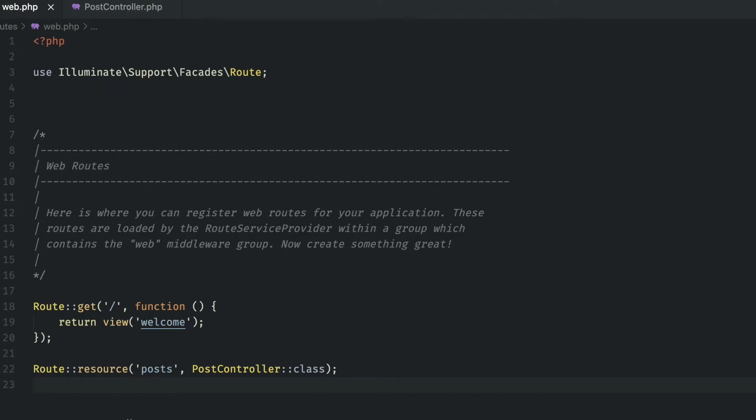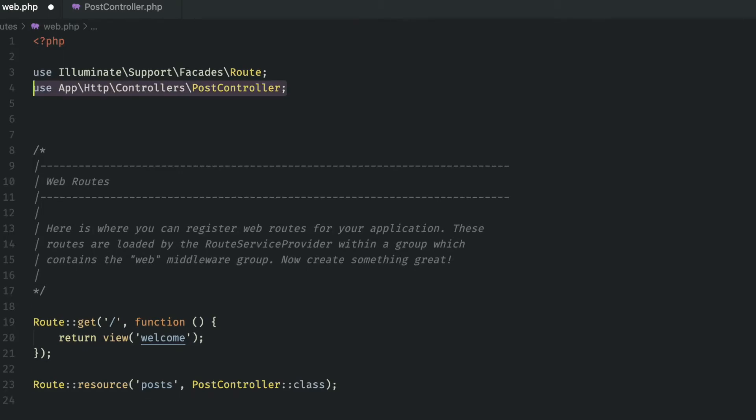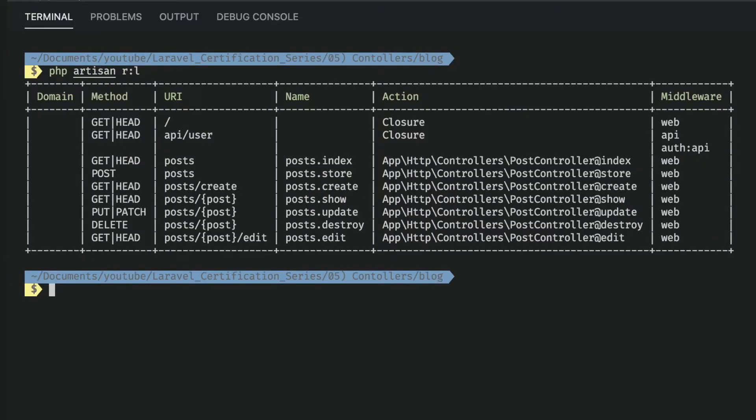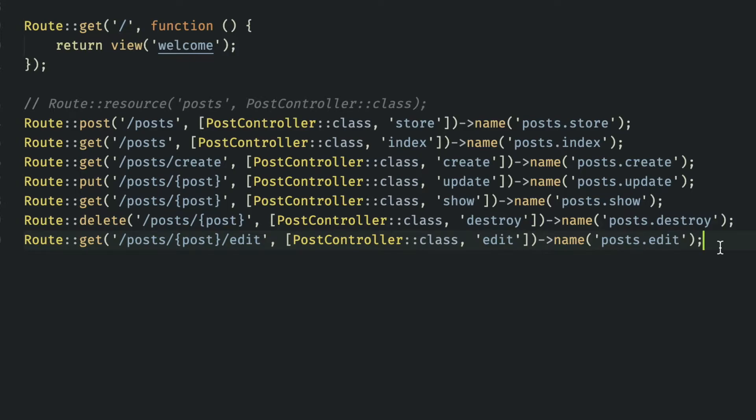Then in the web router we can create routes to all of these methods simply by using the resource method. And don't forget to import the controller at the top. Then to help us visualize all these routes we can use the artisan command php artisan route list. Alternatively we can simply use route colon list and this will show us all of our routes. You can see here that we have all seven of the post controller methods without having to write them out individually. Had we wanted to write them all out it would look something like this. But let's take a closer look here. So we can see that we are using four HTTP verbs. Get, post, put, and delete.